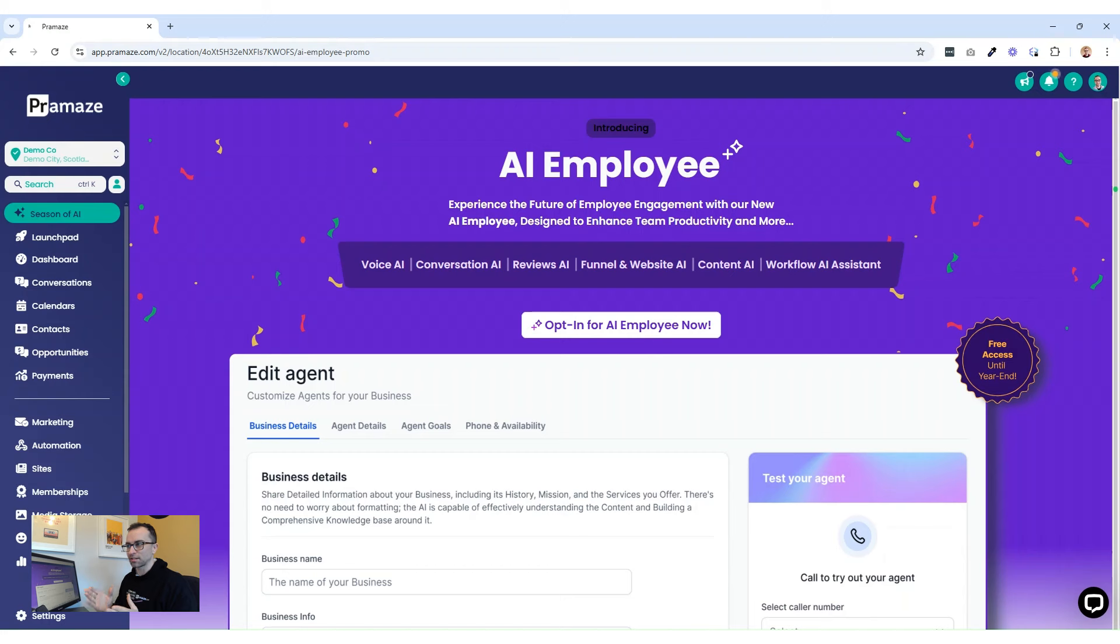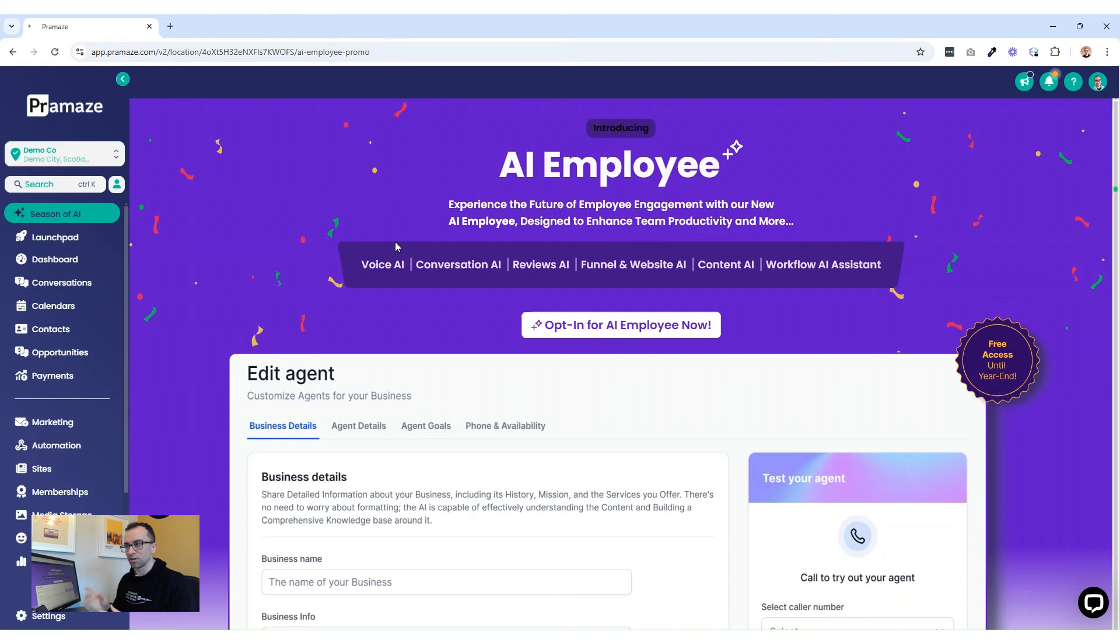So basically what this is, is Voice AI, the first one on the list there. Voice AI is a phenomenal product. It means that people phone into your number that's connected to your account and you've activated your AI employee.